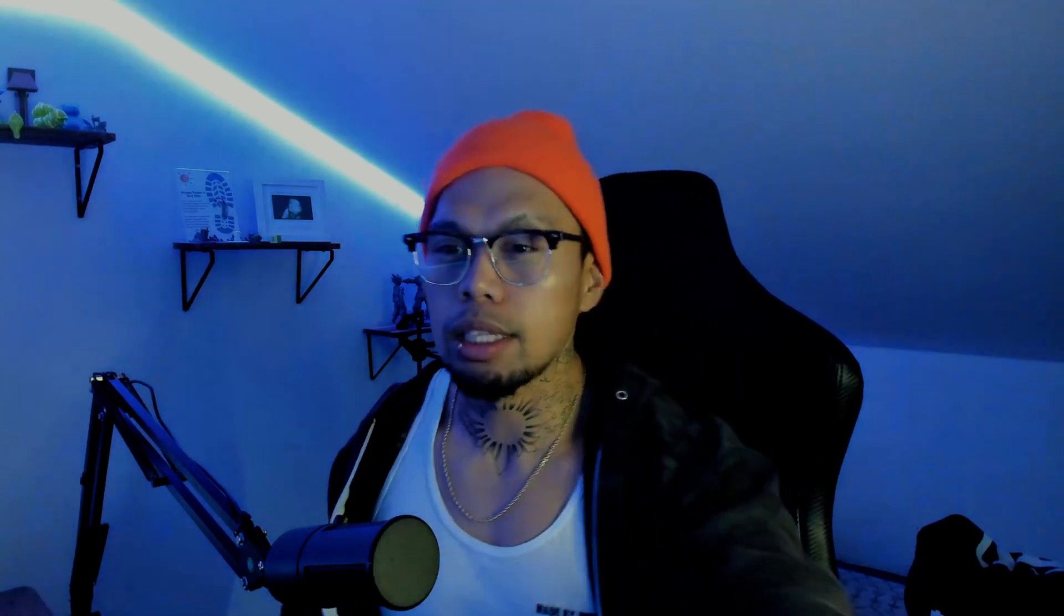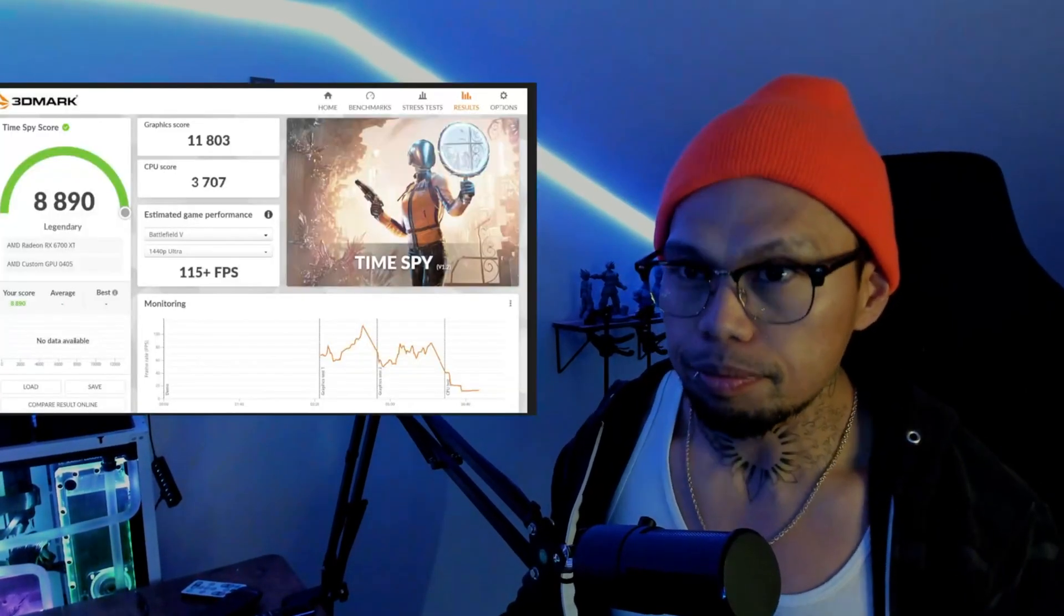What's up guys, welcome back to another video. Today we're looking at our benchmarks while our ultimate Steam Deck is plugged into the mothership, which includes a 2K monitor and a 6700 XT.